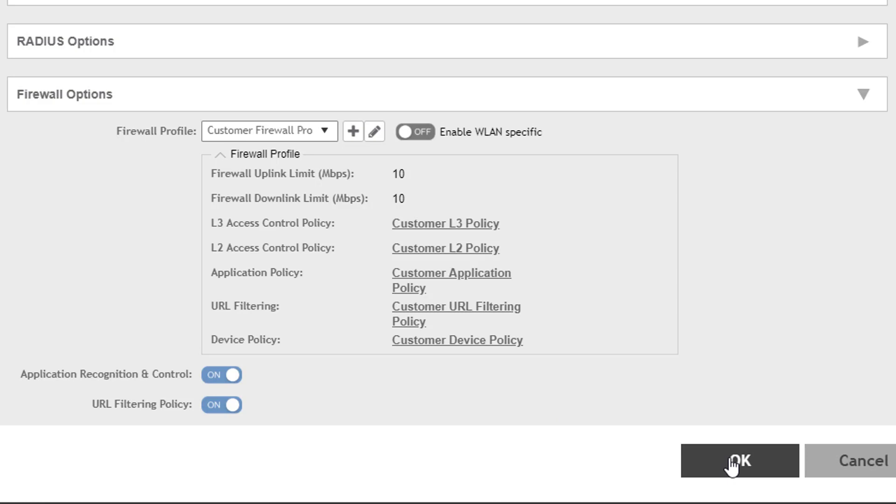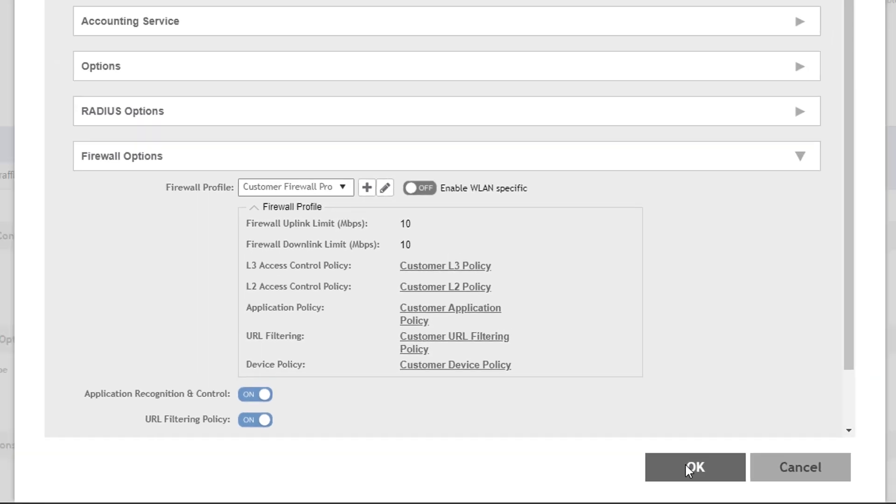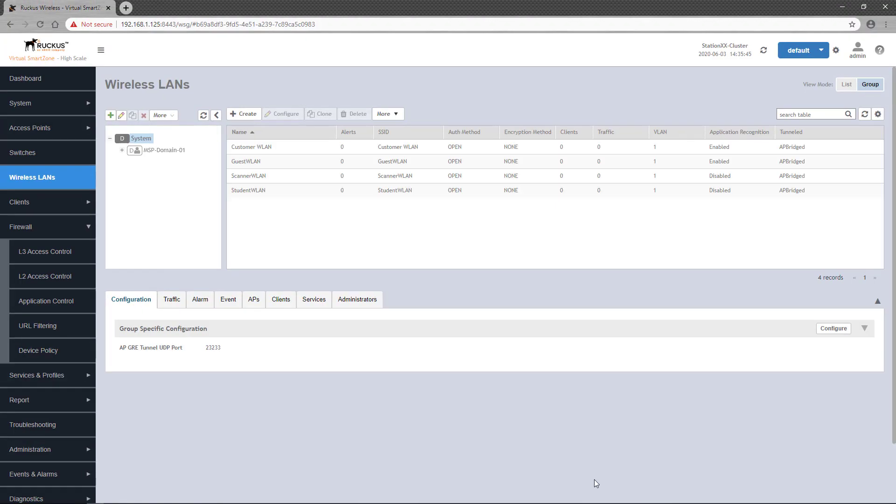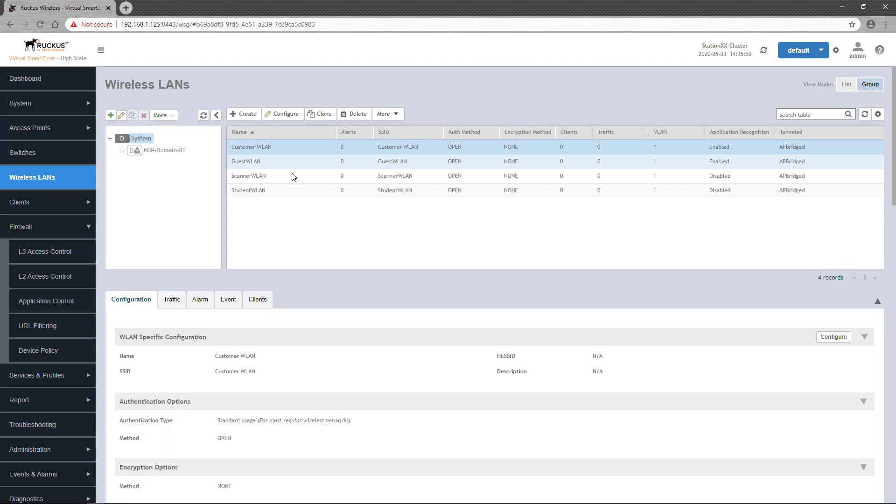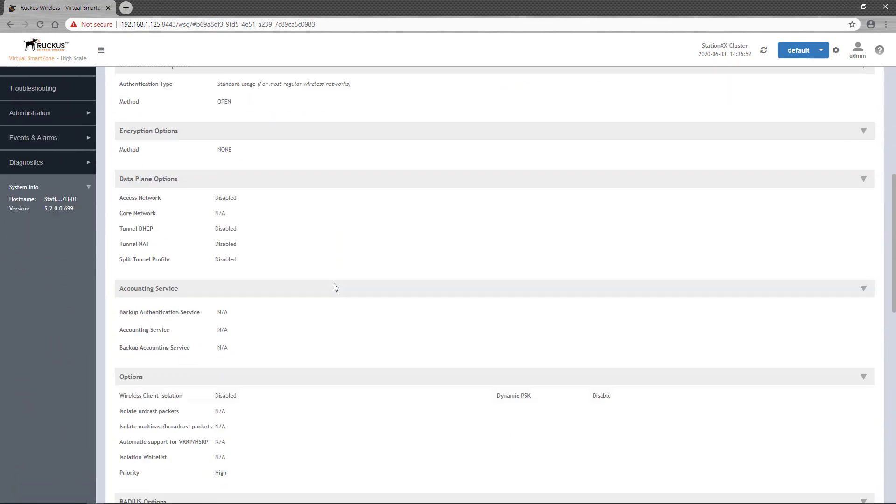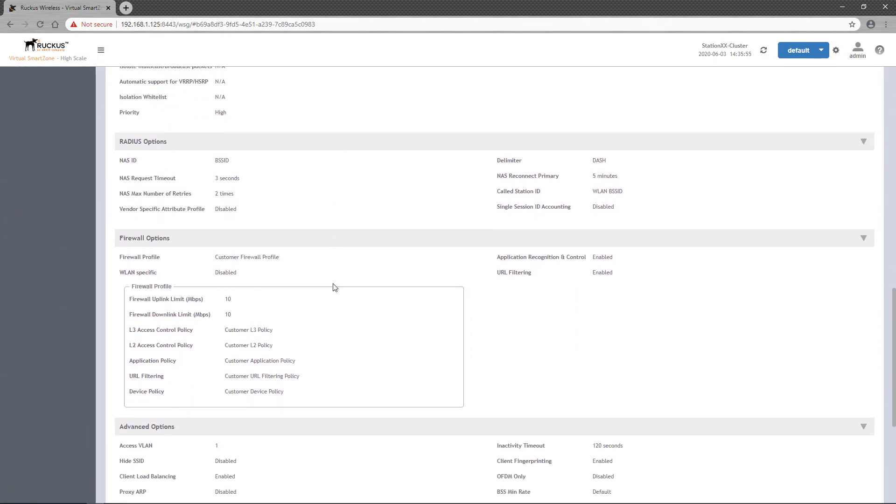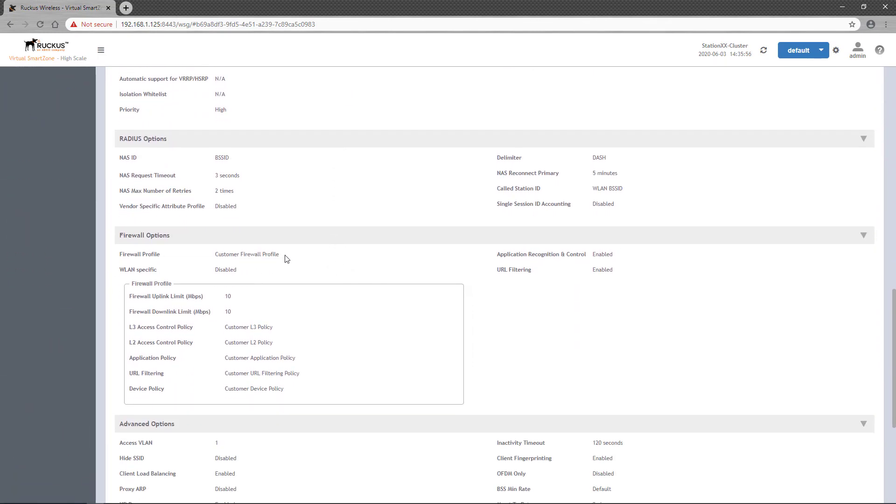Now we can click OK to apply the policy to the wireless LAN. If you select the WLAN and scroll down to the Firewall Options section, you can see that the firewall profile is now applied and each of the individual policies that are applied.